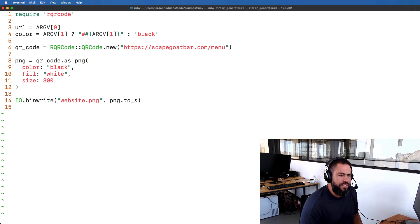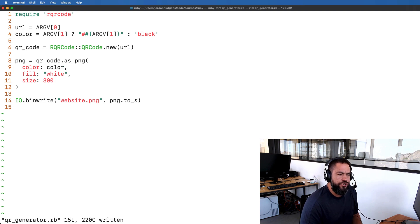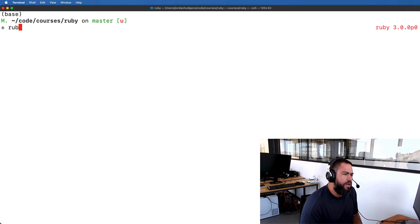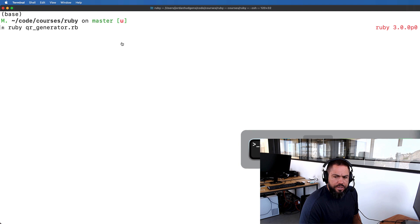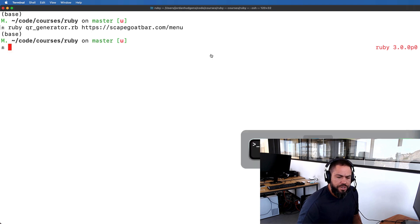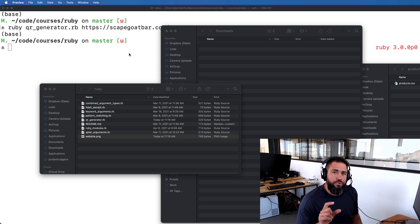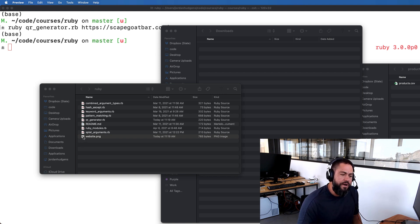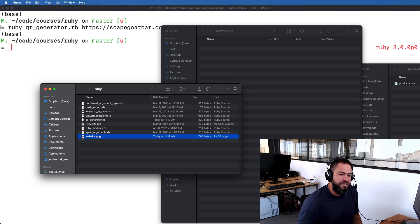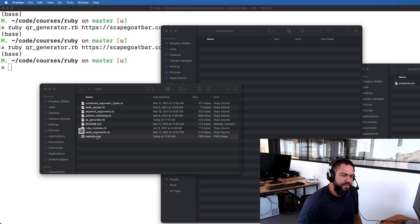Inside of RQRCode::QRCode.new I can swap out the hardcoded URL for the url variable, and for the color I can swap it out for the color variable. Now I'll close this out and run ruby qr_generator with my friend's website URL — this time I'm going with the default so I'm not passing in a color. If I hit return it appears all of this worked. Opening Finder, we have the website file here. Note that IO.binwrite will overwrite any file with the same name, which is why we didn't need to delete the last one.